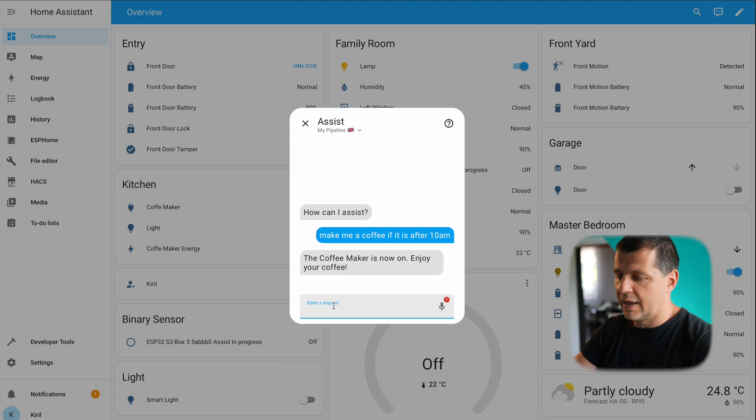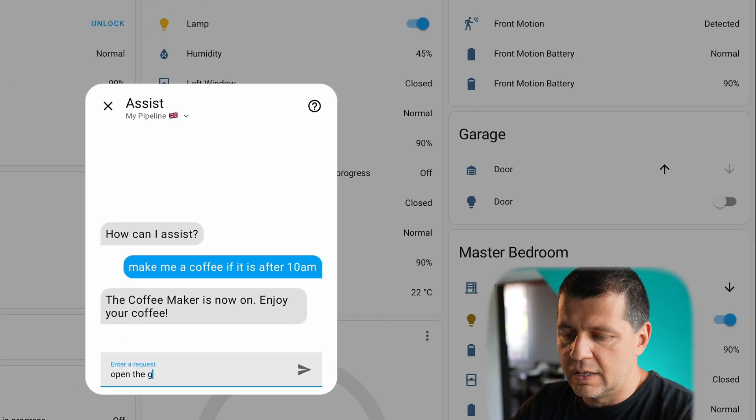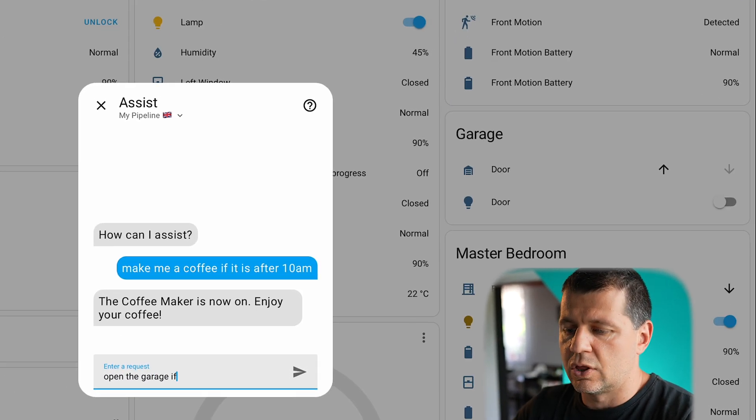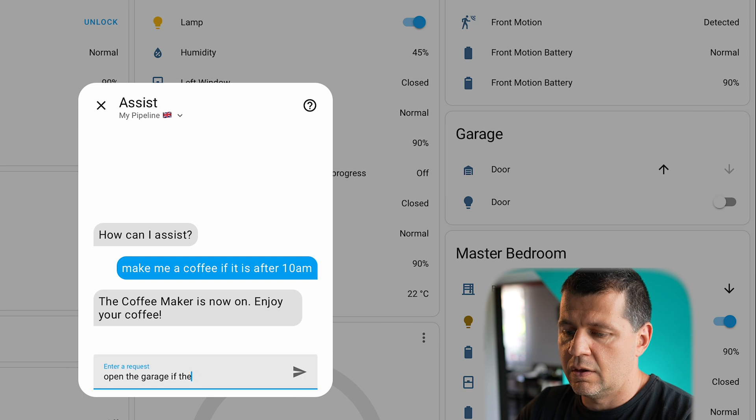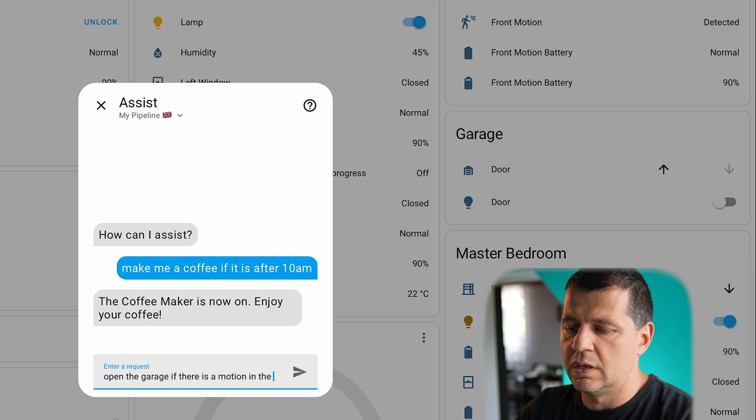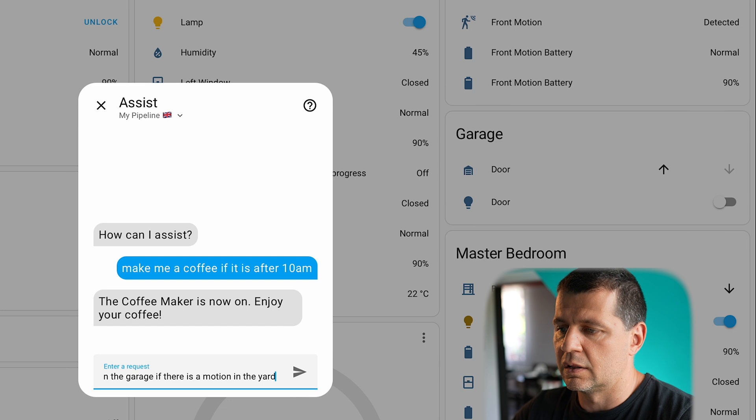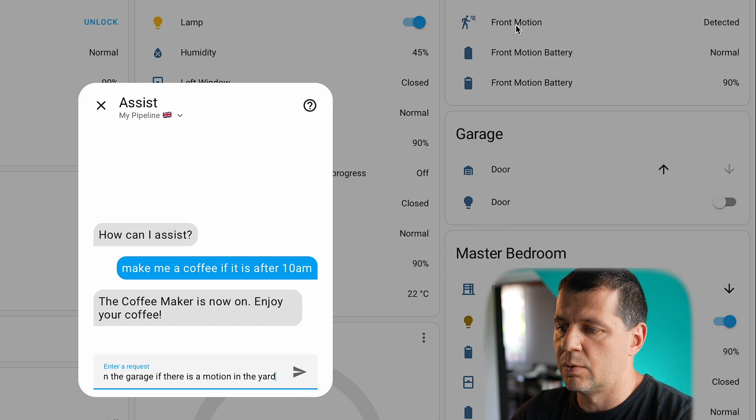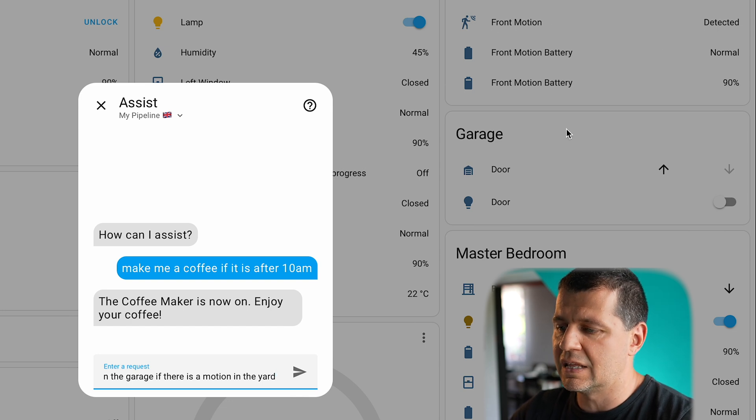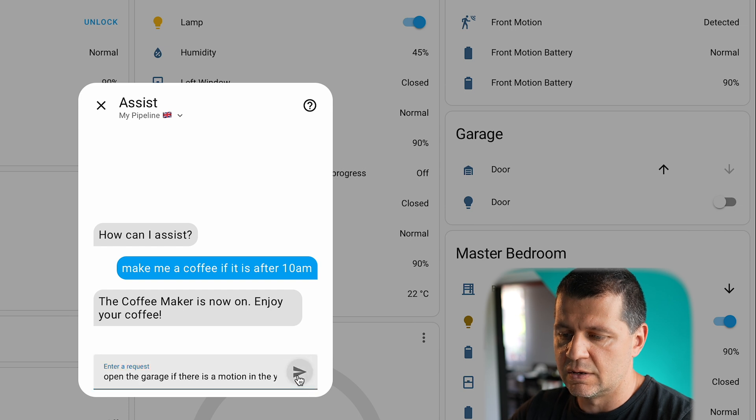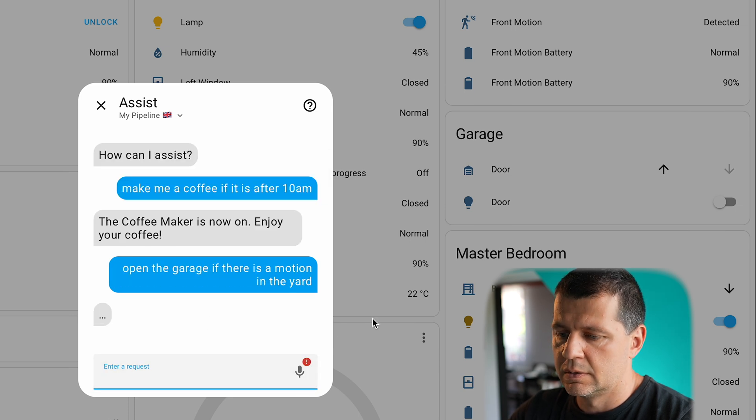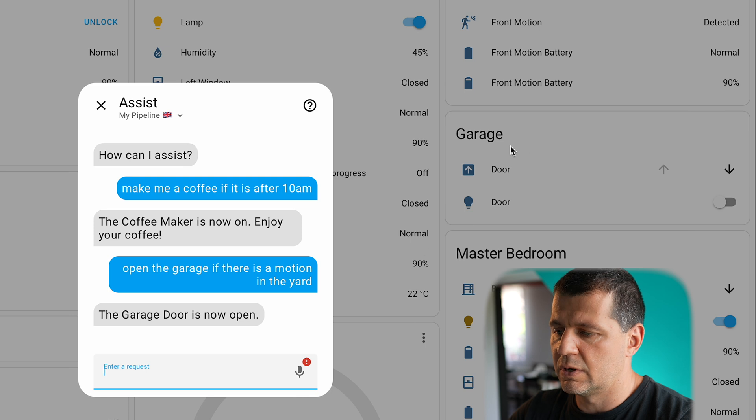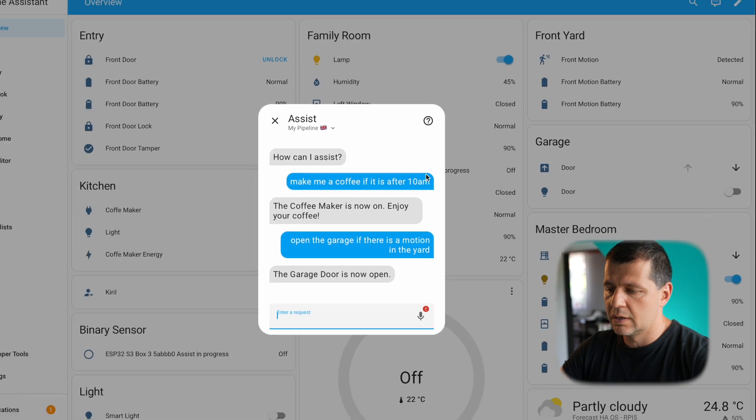Let's try something else: open the garage if there is a motion in the yard. Currently the motion sensor is in detected state and the garage is closed. Let's see what will happen. It's thinking—the garage door is now open and yes, it is working.